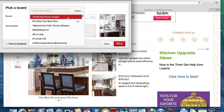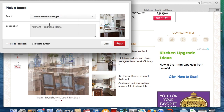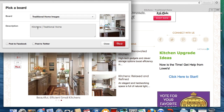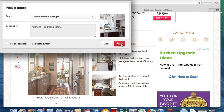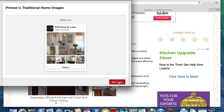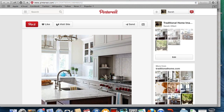Use the drop-down menu to select the board desired. Then in the description box you can put any notations or comments. Click Pin It and you're done. It's as easy as that. Congratulations, you have now installed the Pin It button for Safari on your Mac computer. Happy pinning!